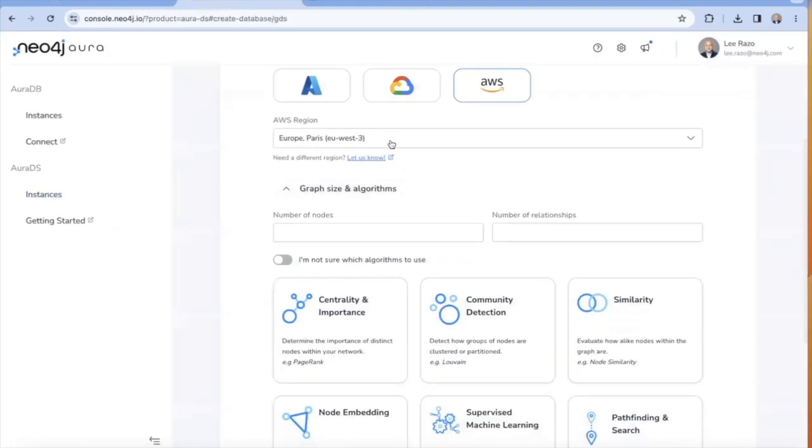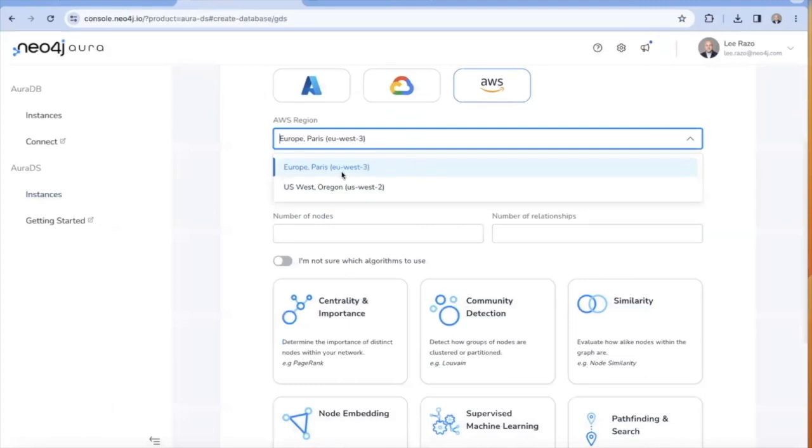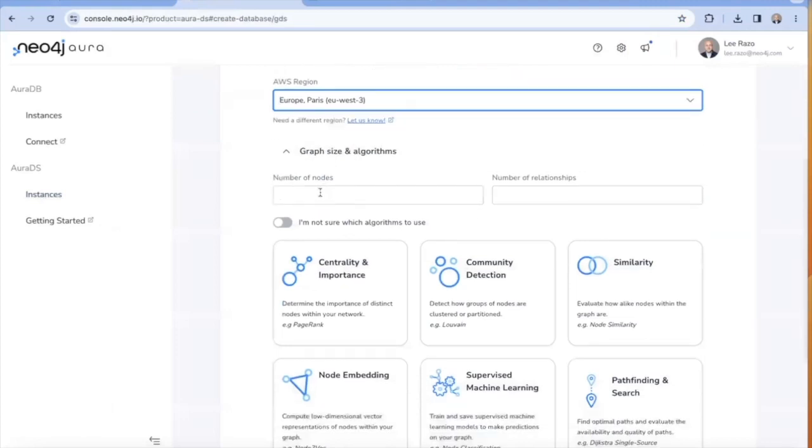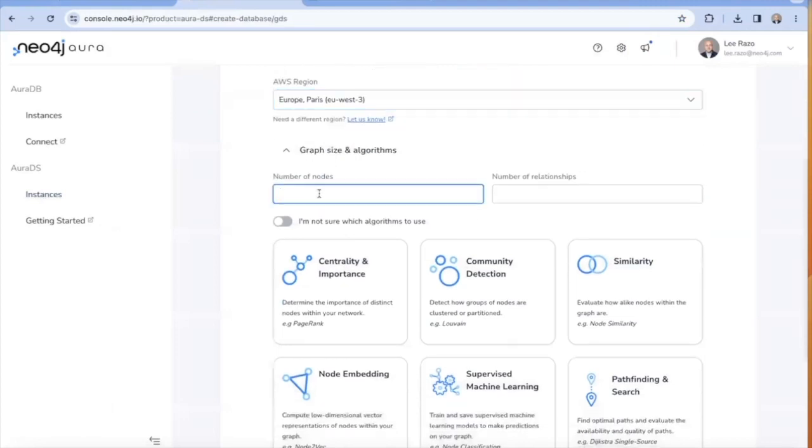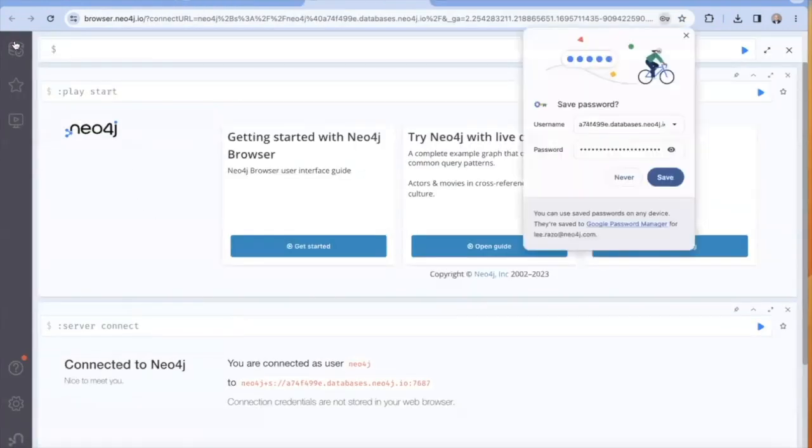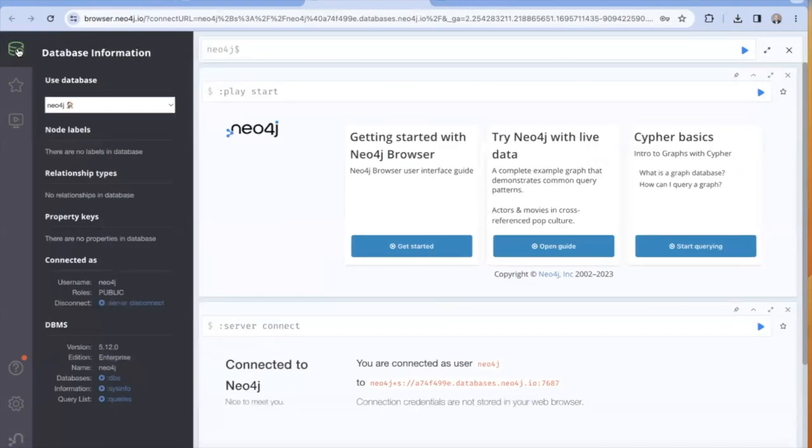For this demo, I'm using an Aura DS instance running in AWS, which already includes Graph Data Science and Bloom. Instructions on how to deploy Aura can be found in a link in the description below.